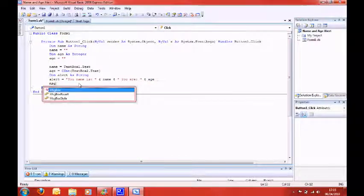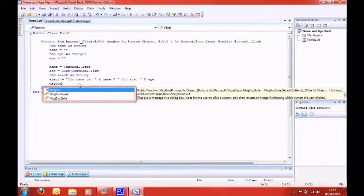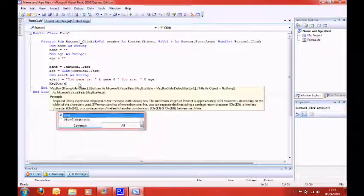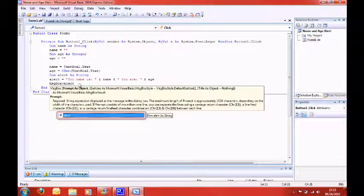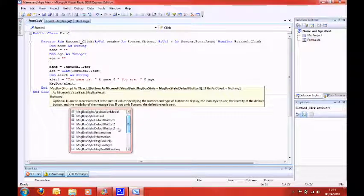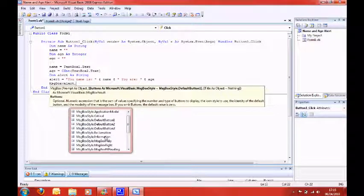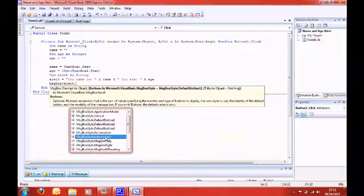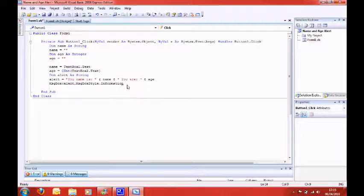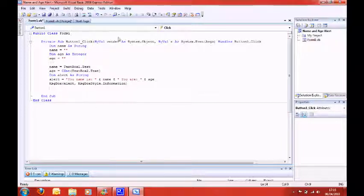Then you just press enter, and then you need to say, msgbox, open brackets, say, alert. Then you can do comma, and here it tells you stuff. You do messagebox style dot information. Press enter, and there we go. Okay, now testing it.